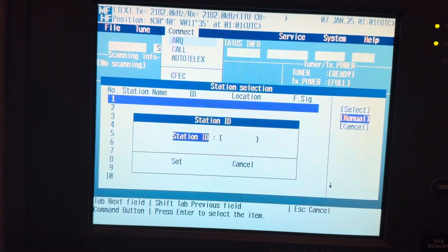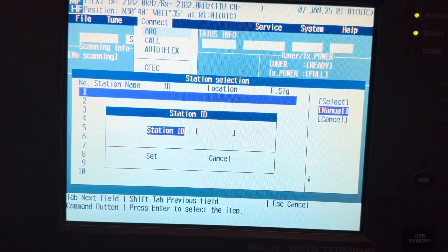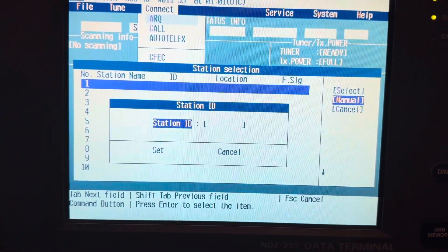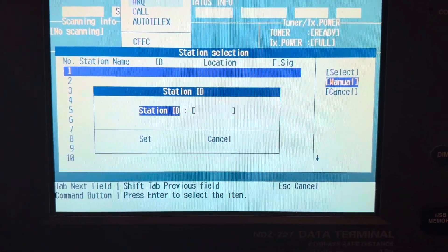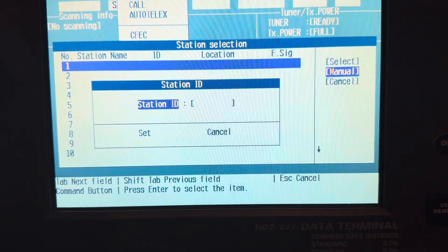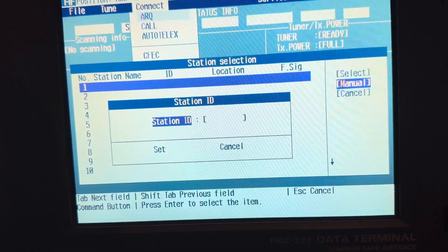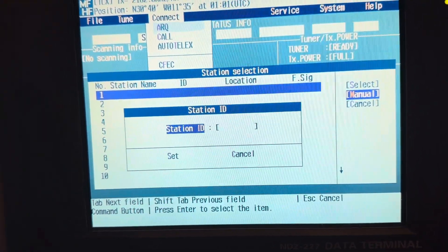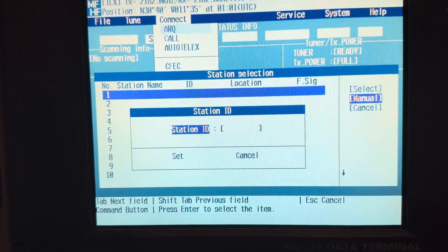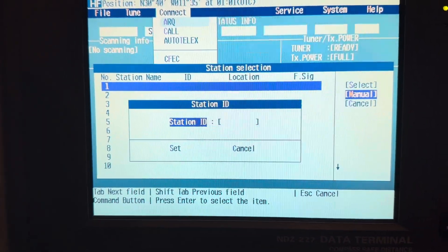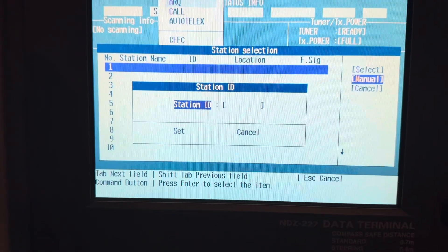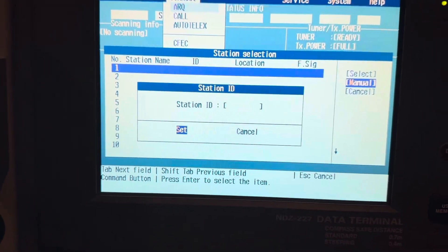Once you enter that, the station ID pop-up window will open. In this window, you have to write down the Istanbul station ID, which is 4360 — the number we saw earlier in the Admiralty reference.